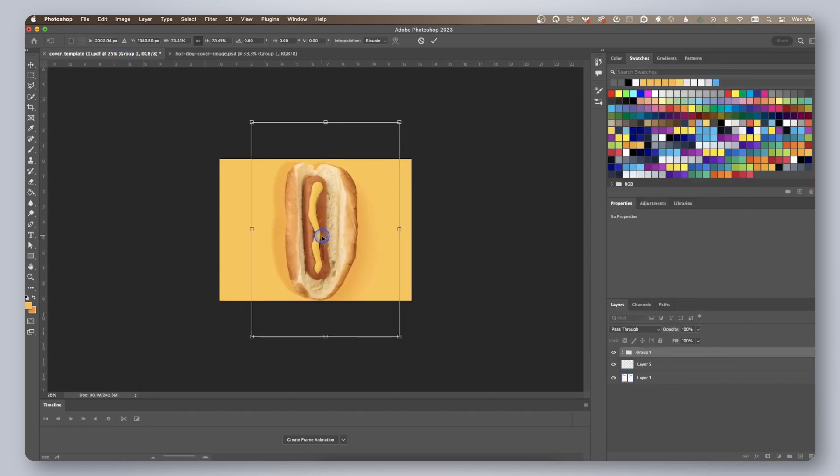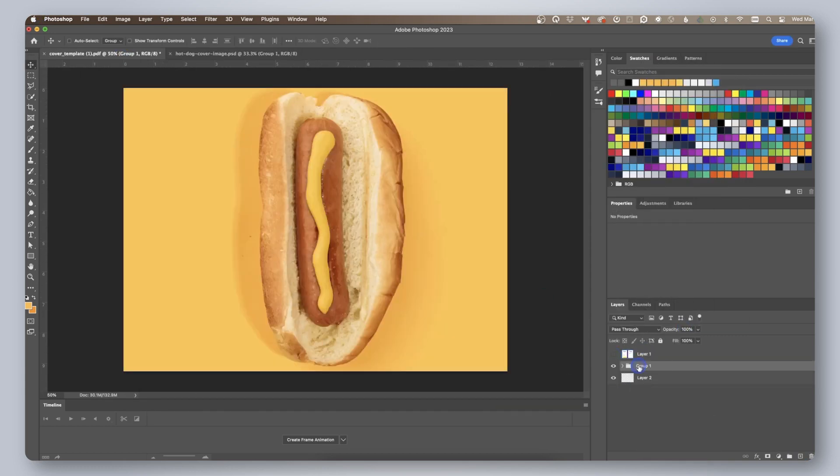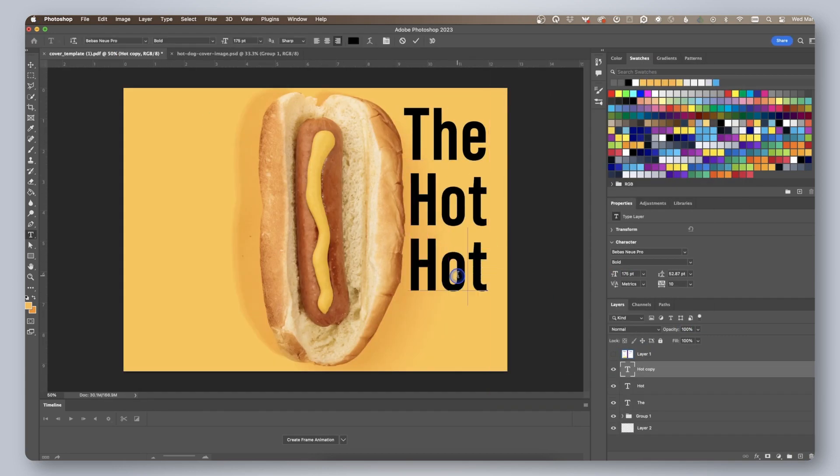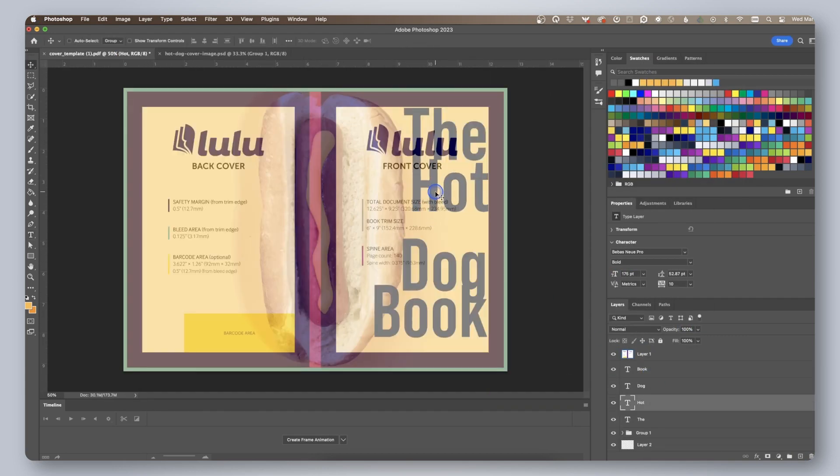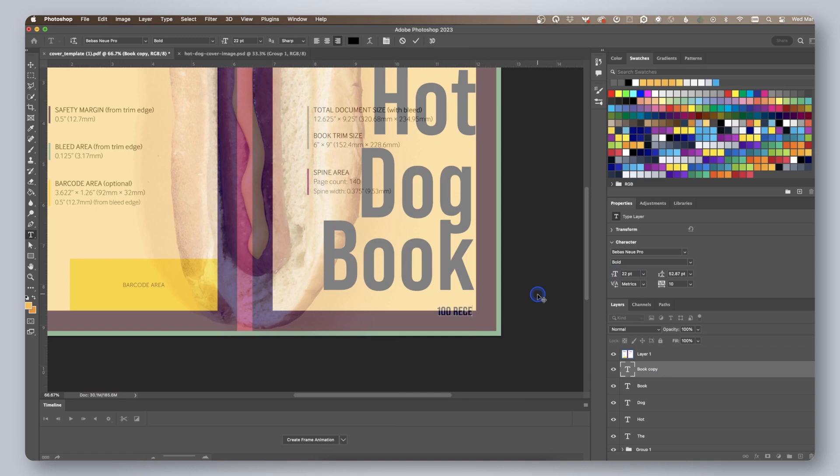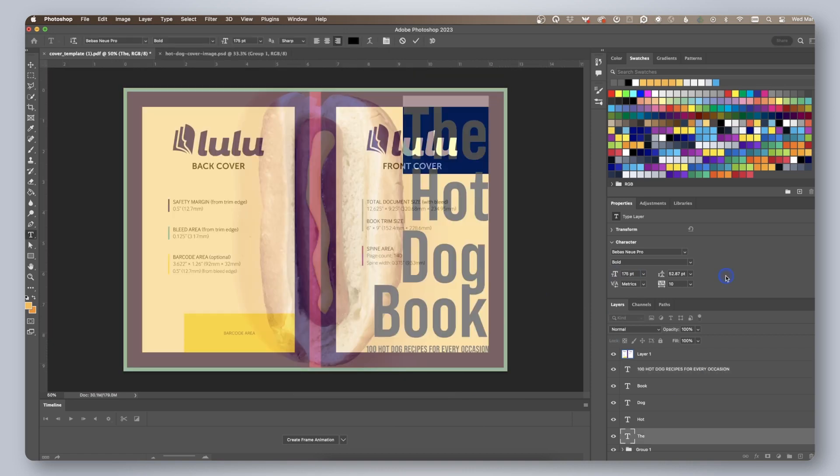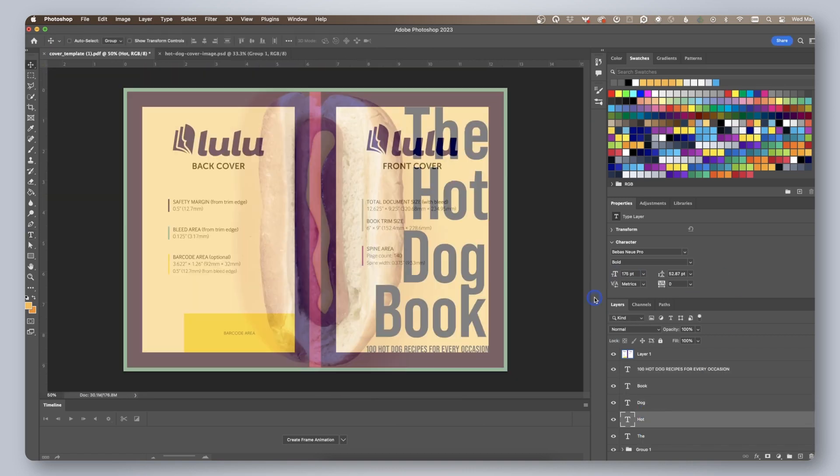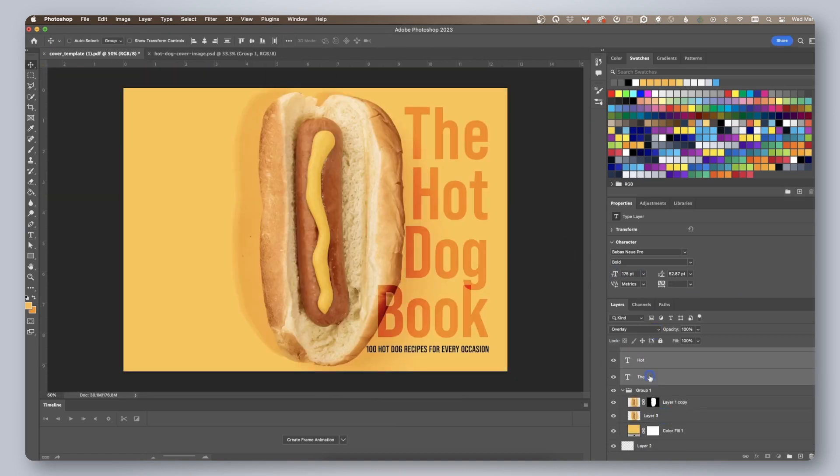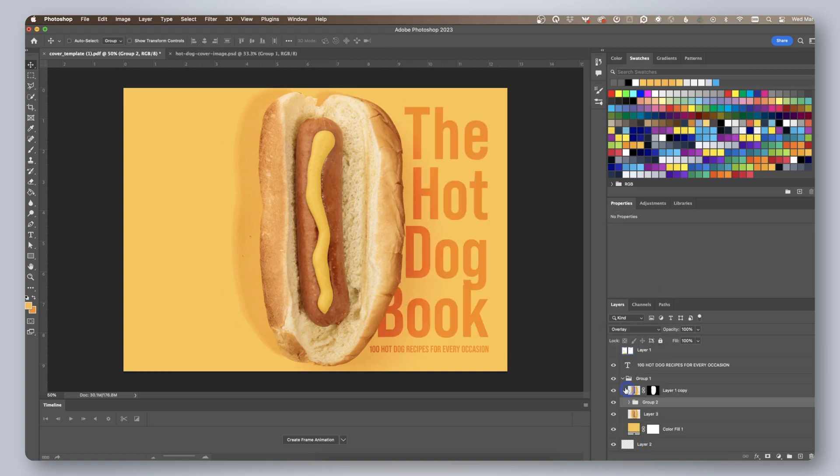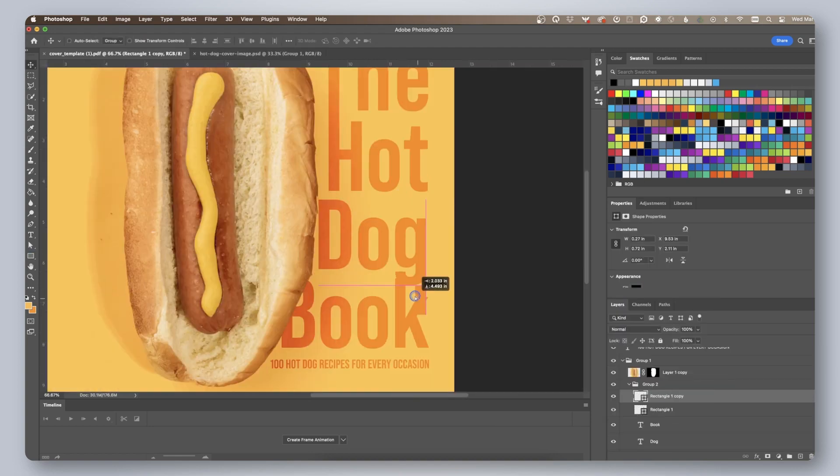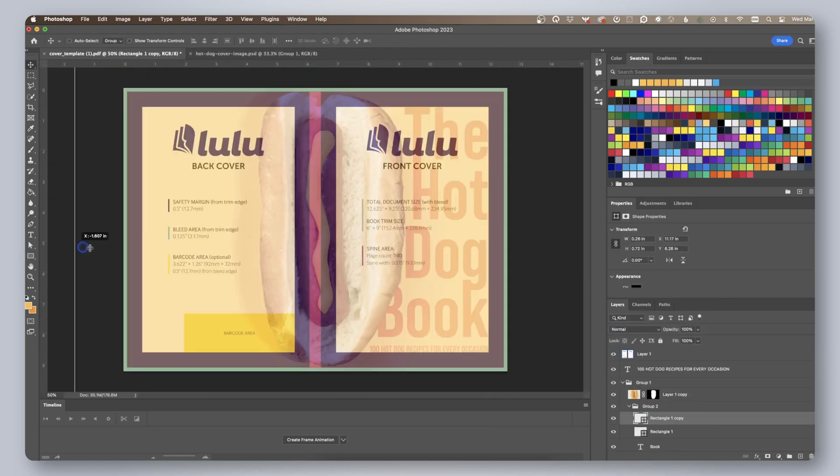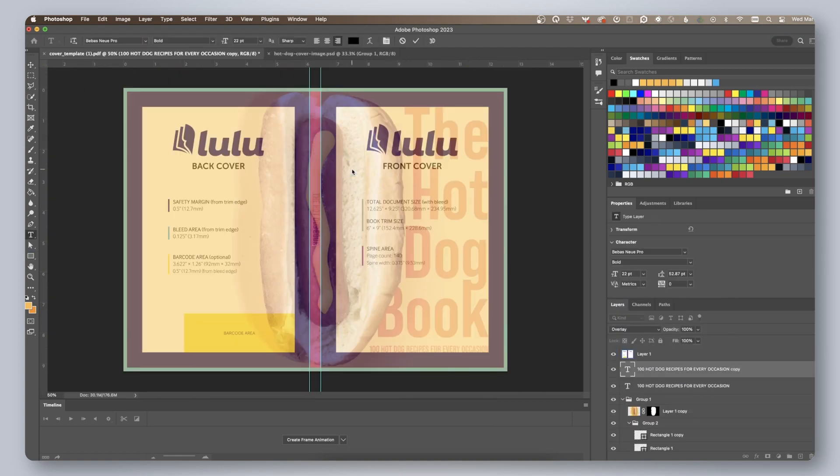You can change the opacity and layer position of the template to see where your cover elements should be placed. It may also be useful to place guides along the trim lines and spine to align things properly.